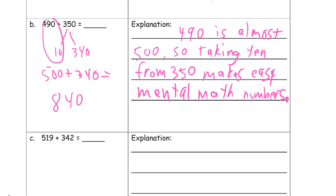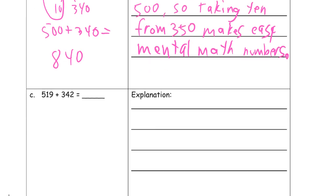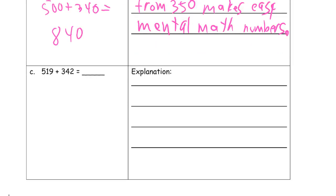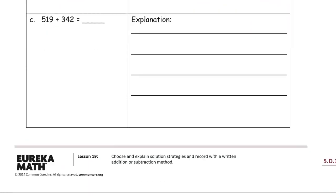So taking 10 from 350 makes easy mental math. And maybe you have a better way to say it than that.